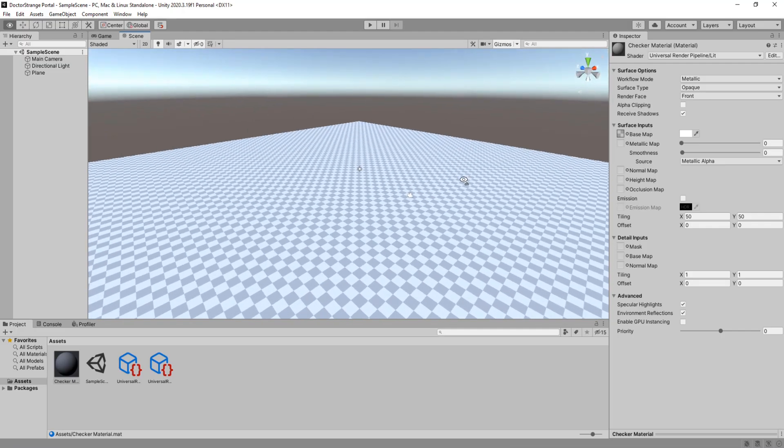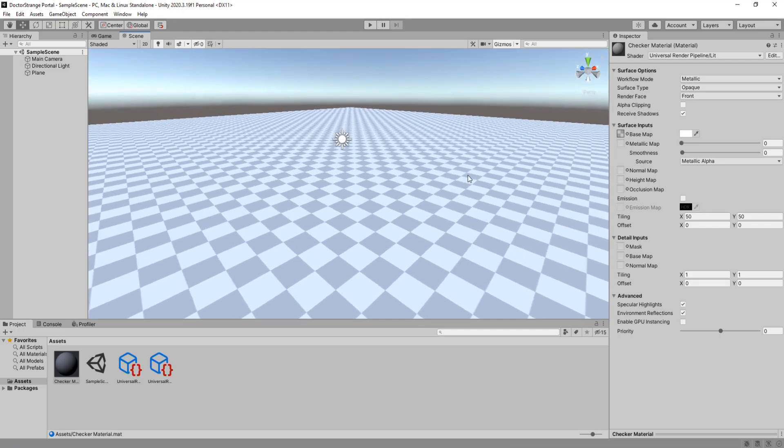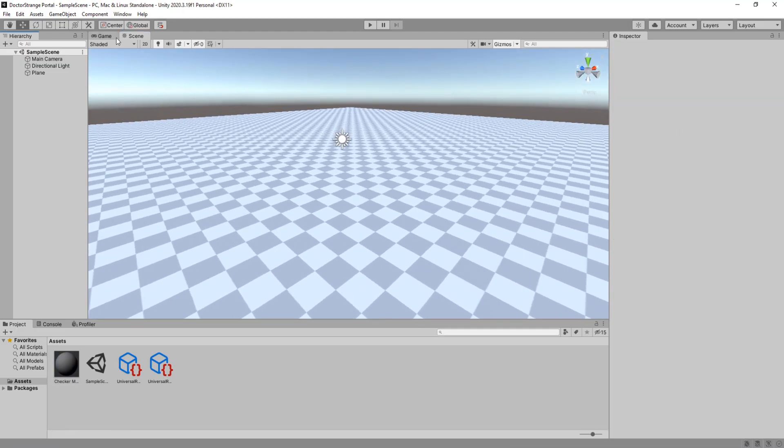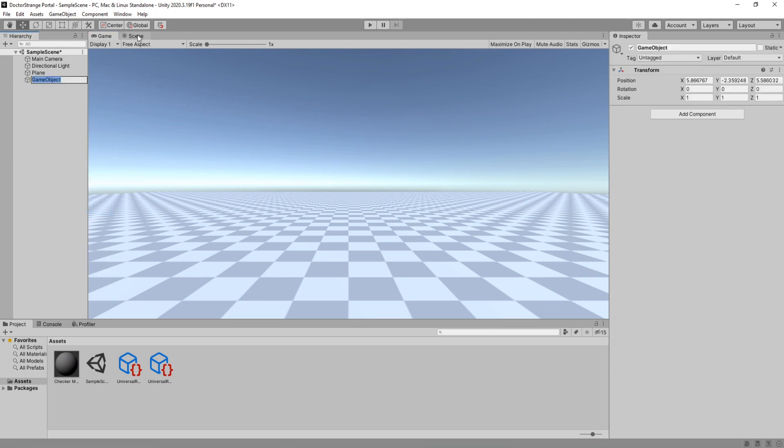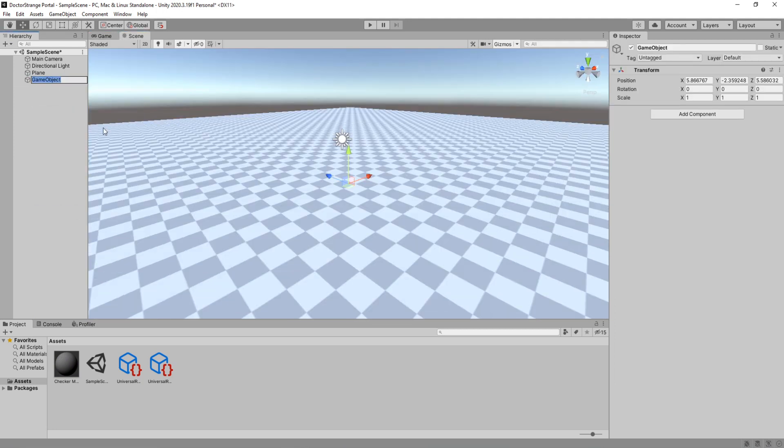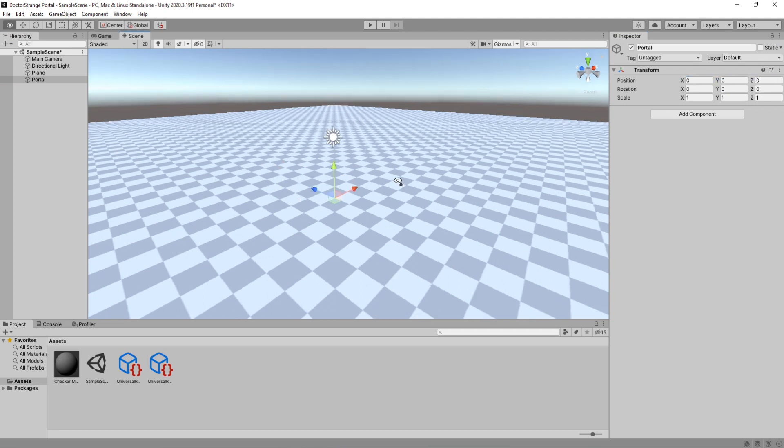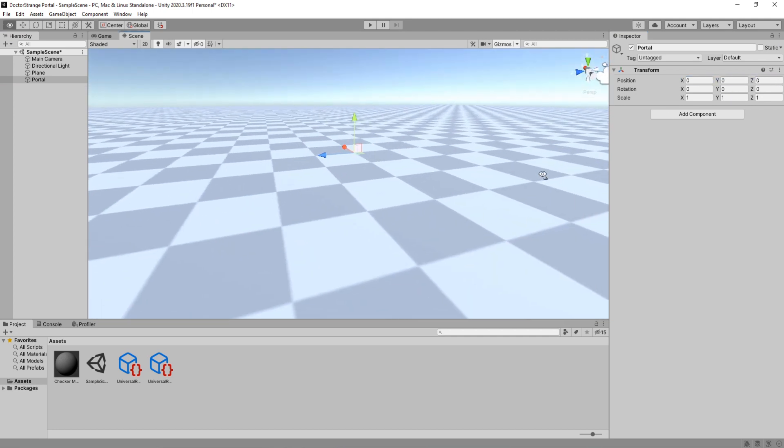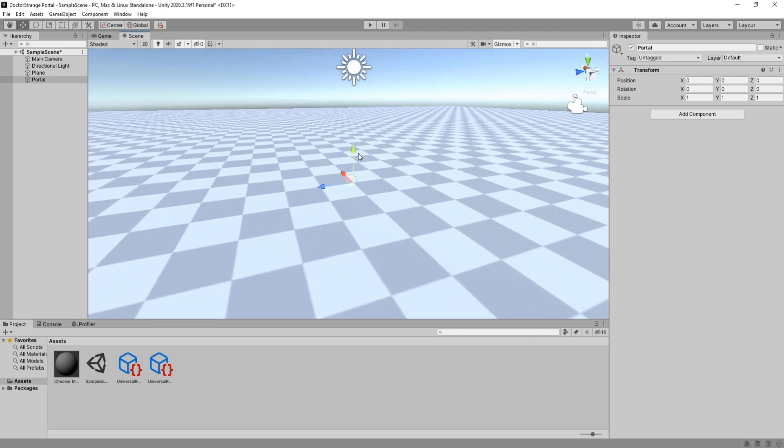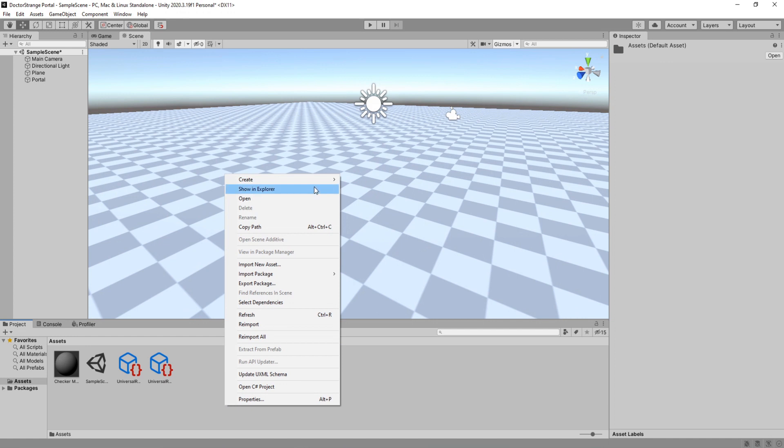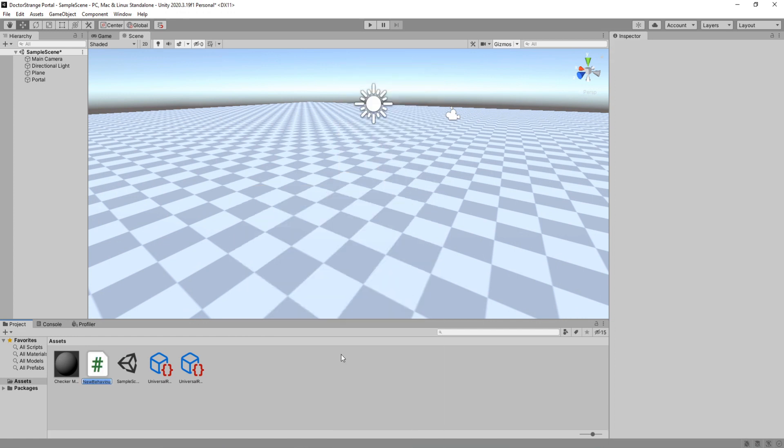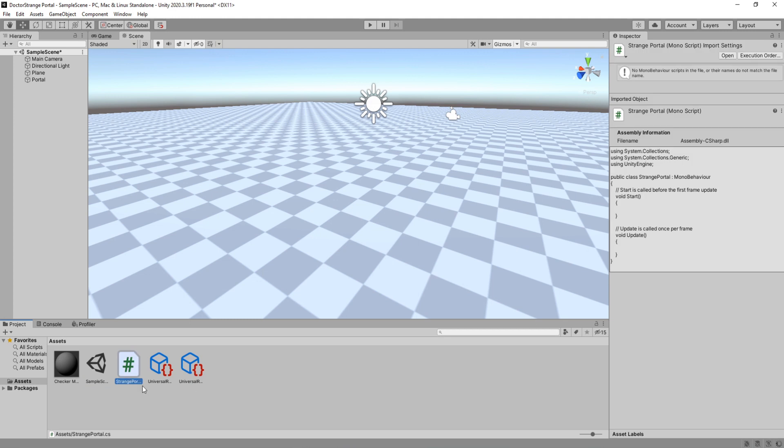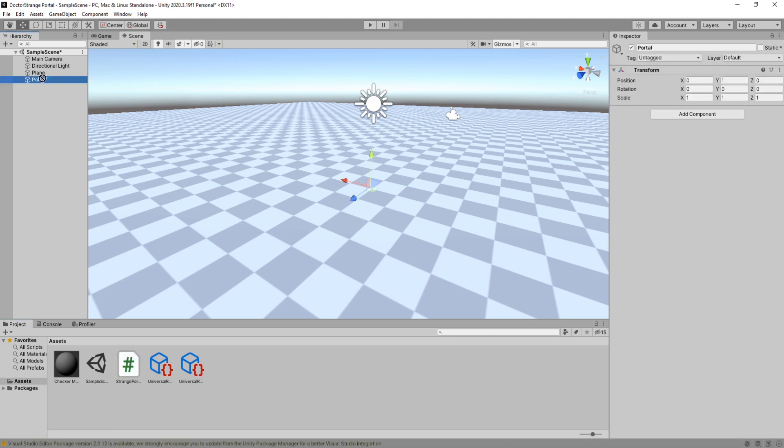Here I am on a rather empty project. All I have set up is a plane with a checkered material. Create a new empty game object and call it portal, then reset its position and I'm just going to drag it up here a little bit. Create a new C-sharp script and call it strange portal. Assign it to our portal game object then open it using your coding software of choice.